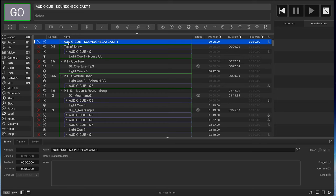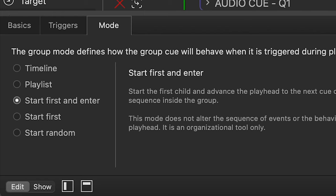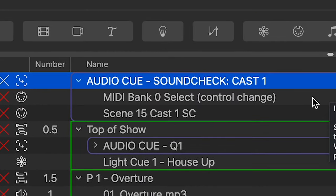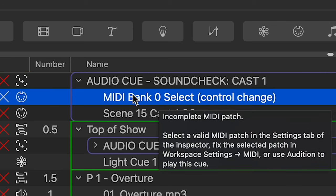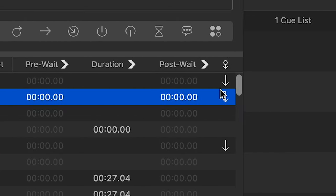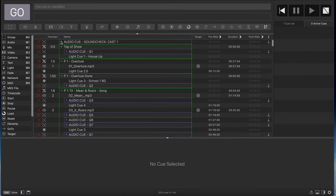Our first audio cue is the sound check cue for the cast. It's set up as a start-first-and-enter type group because this particular sound console requires two separate changes: the MIDI bank change, and then the control change and program change. Within that group, the MIDI bank change has an auto-follow tied to it, so it starts with one then goes to the next. I typically build these in a cue list and drag and drop them over as needed, so the math is done for all the MIDI sequences.